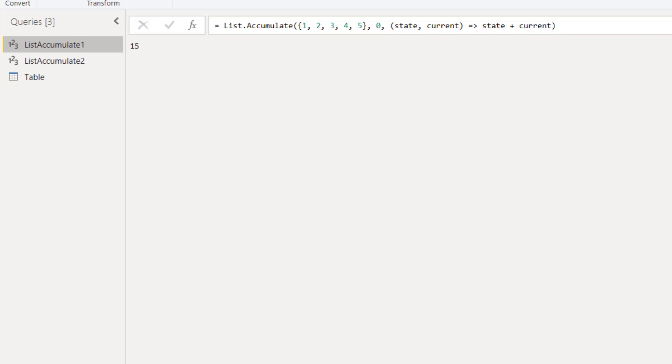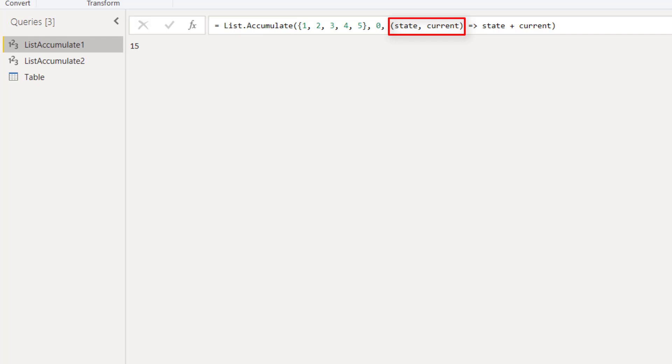The secret to better understand this function is right here. This state will receive the initial value provided by the seed and will be accumulated in each iteration, and current is the element in the list which is being iterated. So let's see what list.accumulate is doing here and how it got the result of 15.